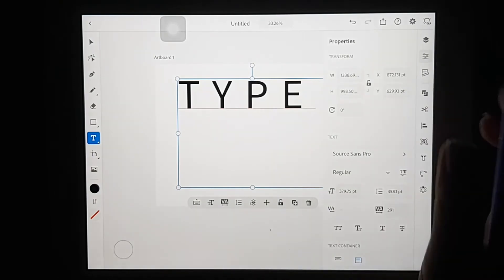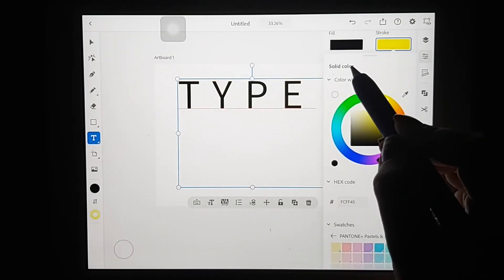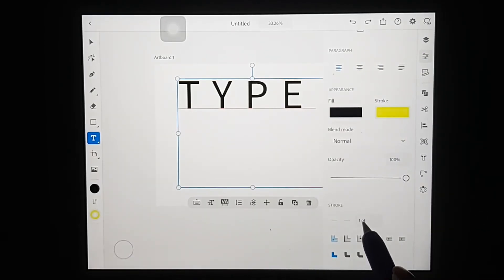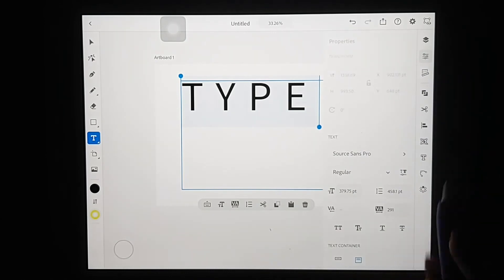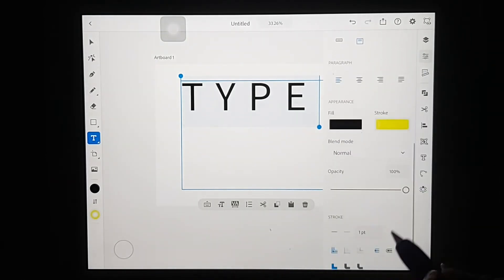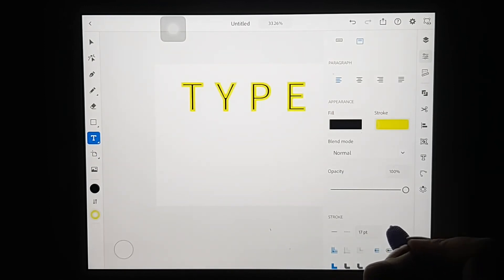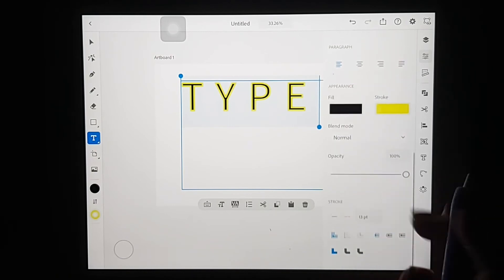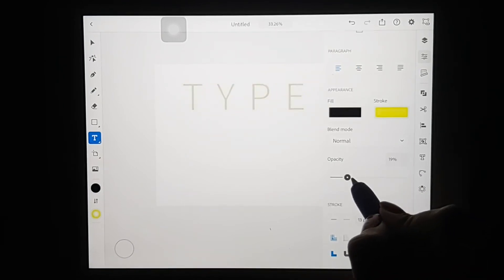From the properties panel you can change the font style — this is all self-explanatory and easy to use. You can also add a stroke to your text. Once you're happy with the color, go back and the stroke is added. You can increase or decrease the stroke size by dragging left and right, or simply type in a value, and you can edit the stroke just as you would in the desktop version of Illustrator.